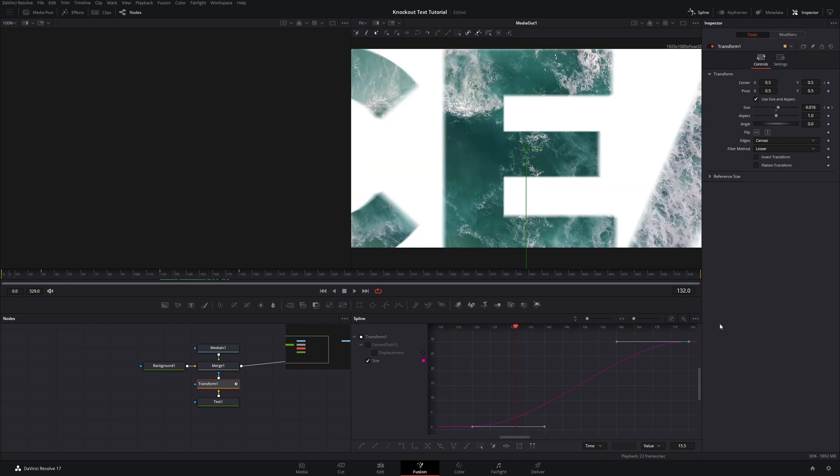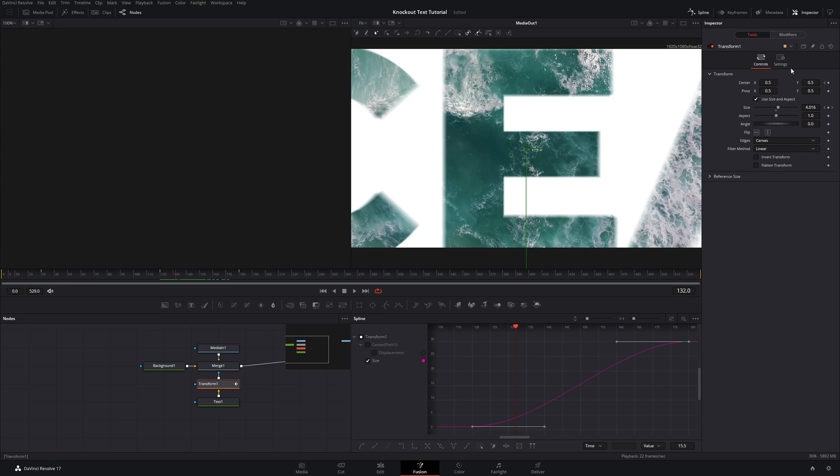Now, if you're using a different word, you might have to animate the center point as well as the size so that you fly through a certain letter. Thankfully, with this word, we just are able to fly through that E, but you might have to keyframe the center point as well while you're doing the fly through.